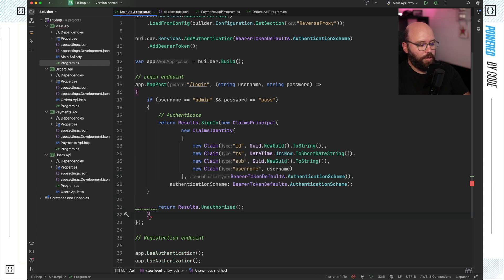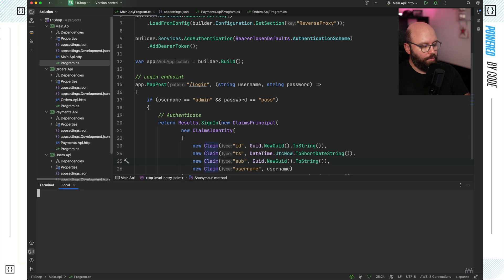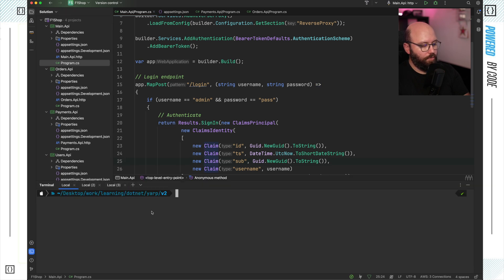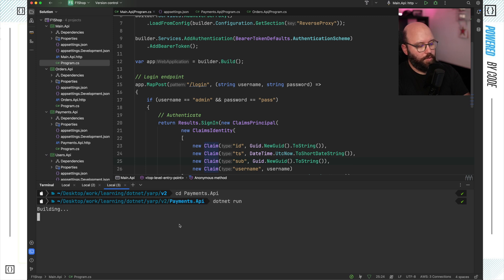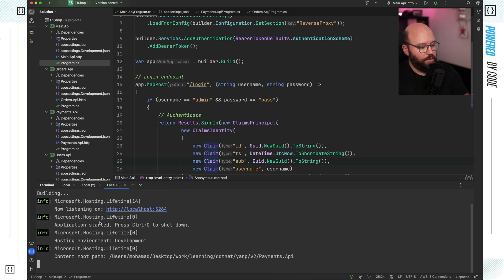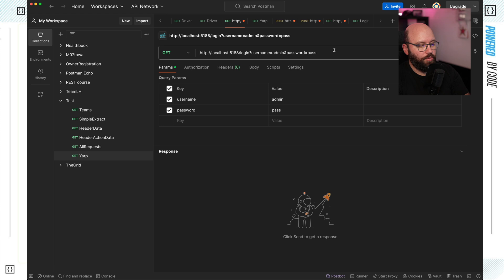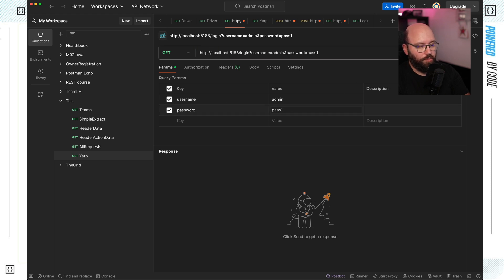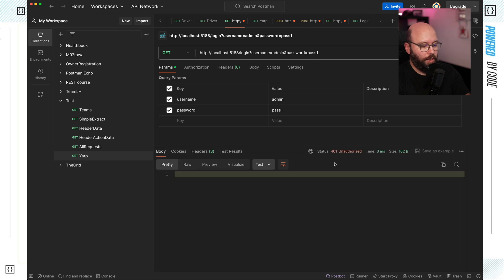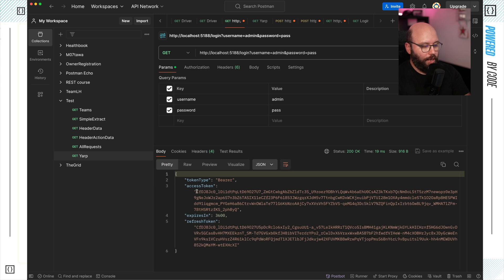Let's test it out. I'm going to open my terminal and create three terminals — executing main API with dotnet run, order API with dotnet run, and the last one for payments. Now I have my three applications running. Let's go to Postman. If I send with a wrong password like 'password1', I get an unauthorized request. But once I put the right password and click send, I get my access token back.